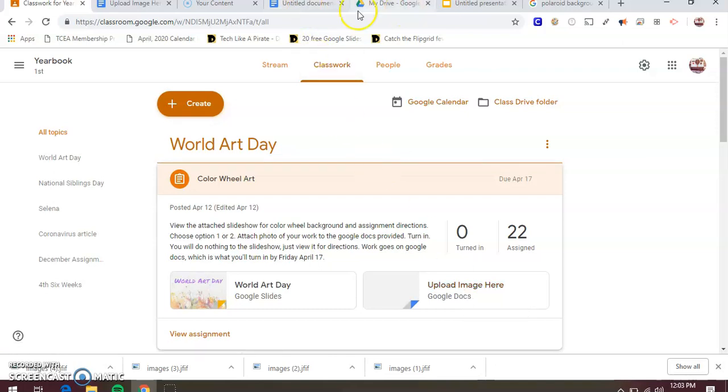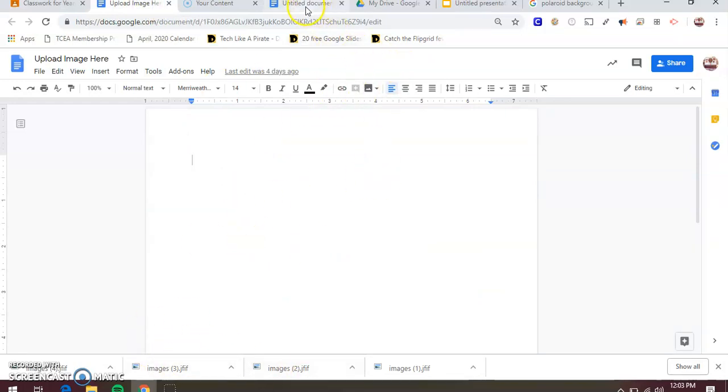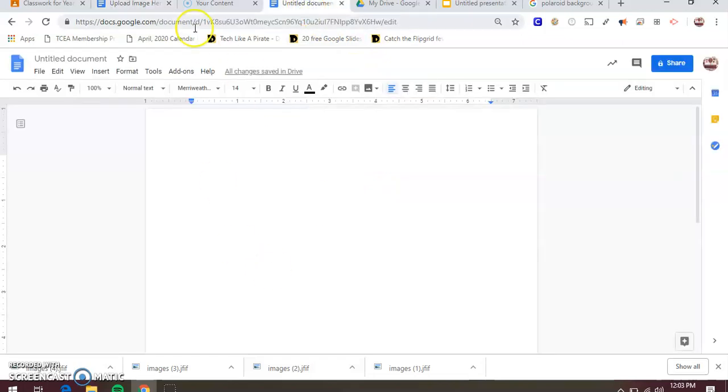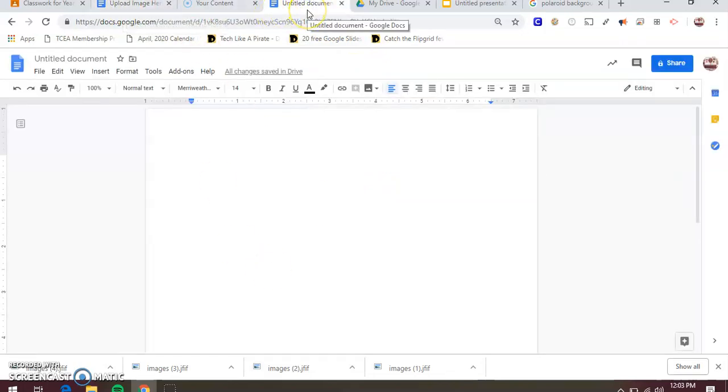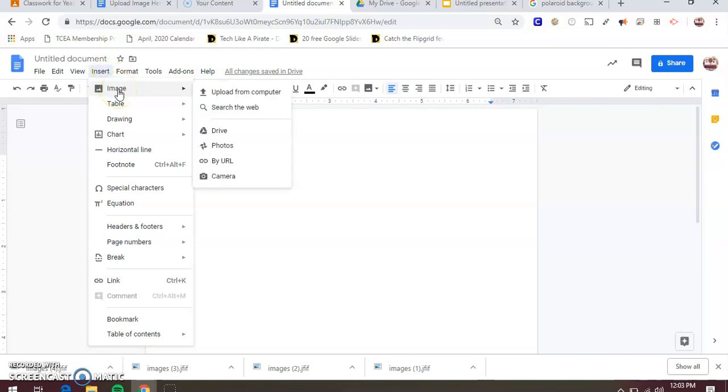This is where you're actually going to have your picture imported and submitted. So when you open it up, it says upload image here. It's going to be blank. All you're going to do is upload your picture. Now that you have them saved, I'm going to open up just a random one because I don't want to mess up your assignment. I'm just going to pretend this is yours. When you're here, you're going to go to insert.